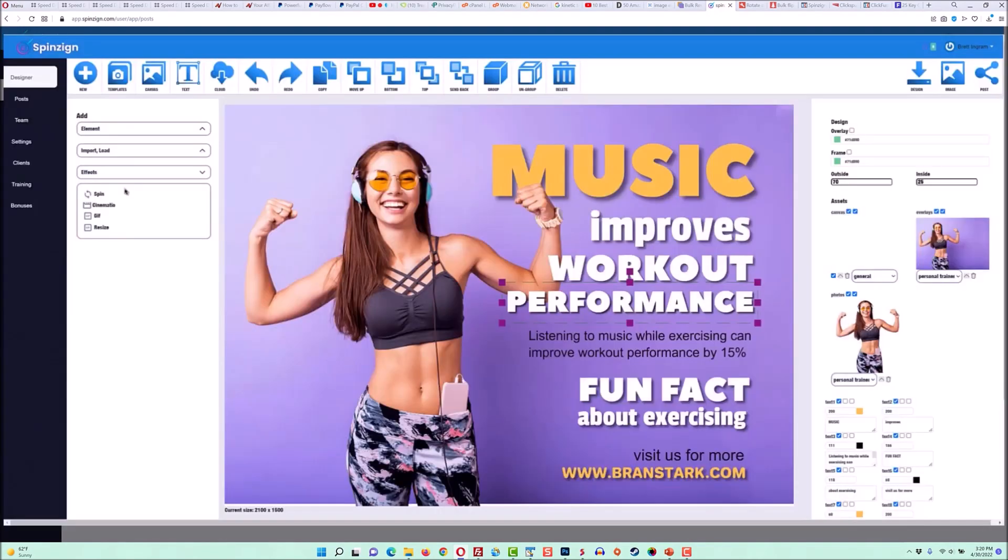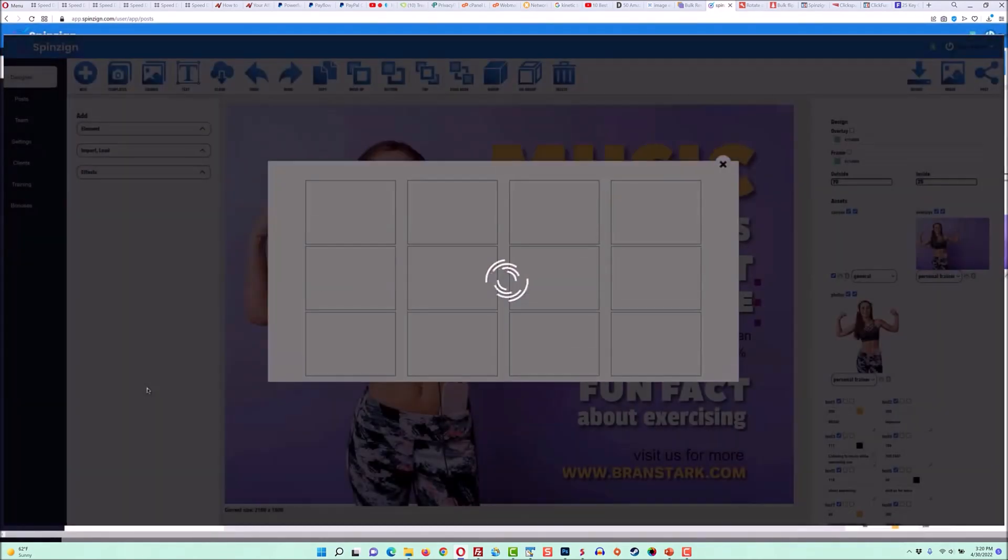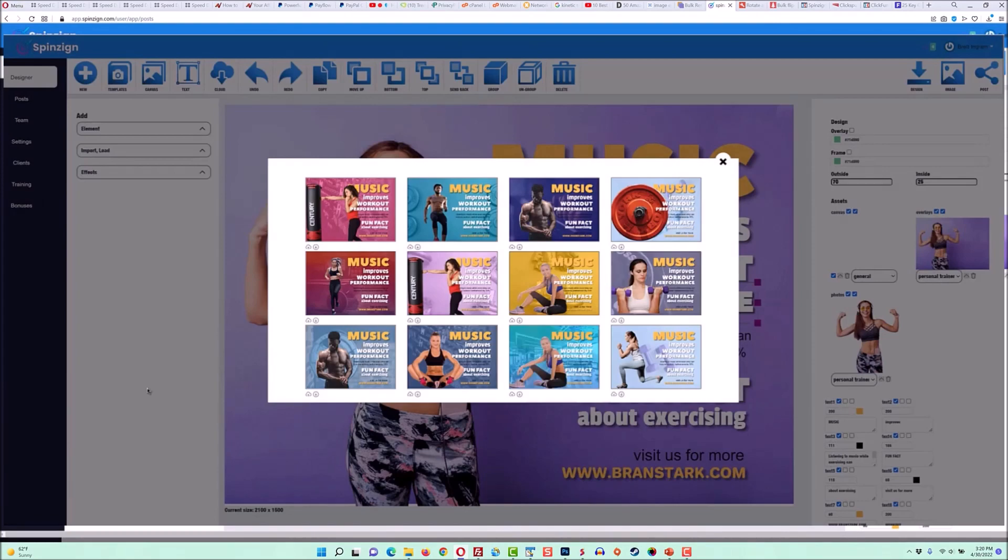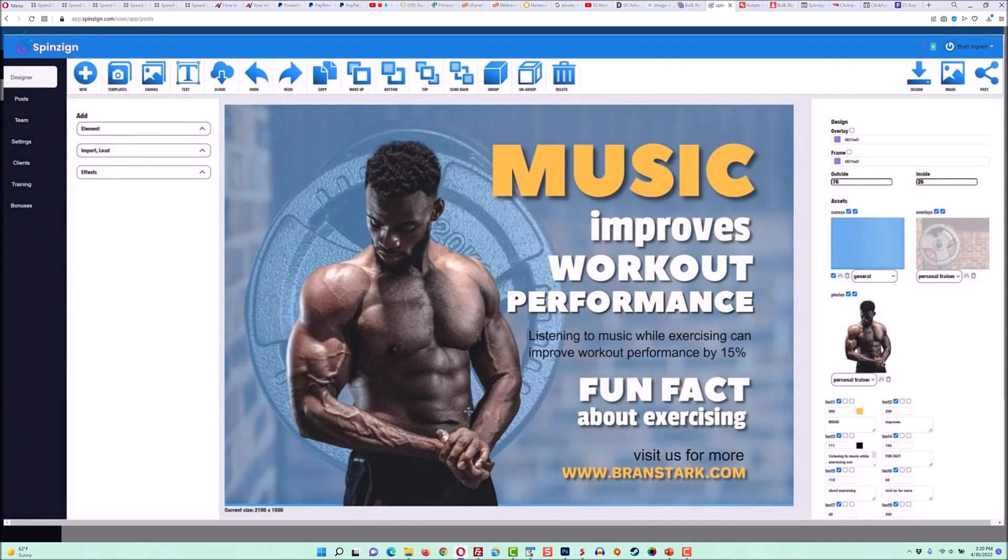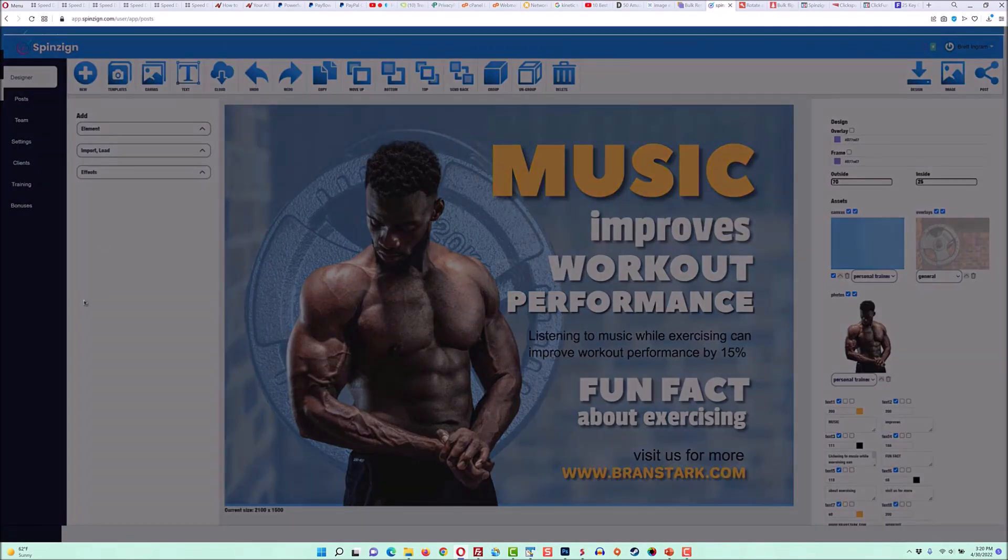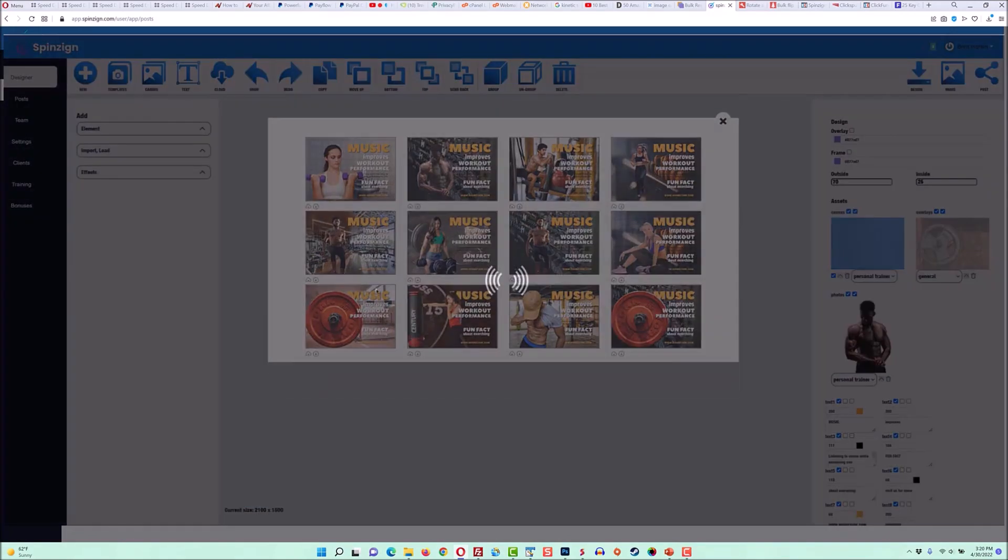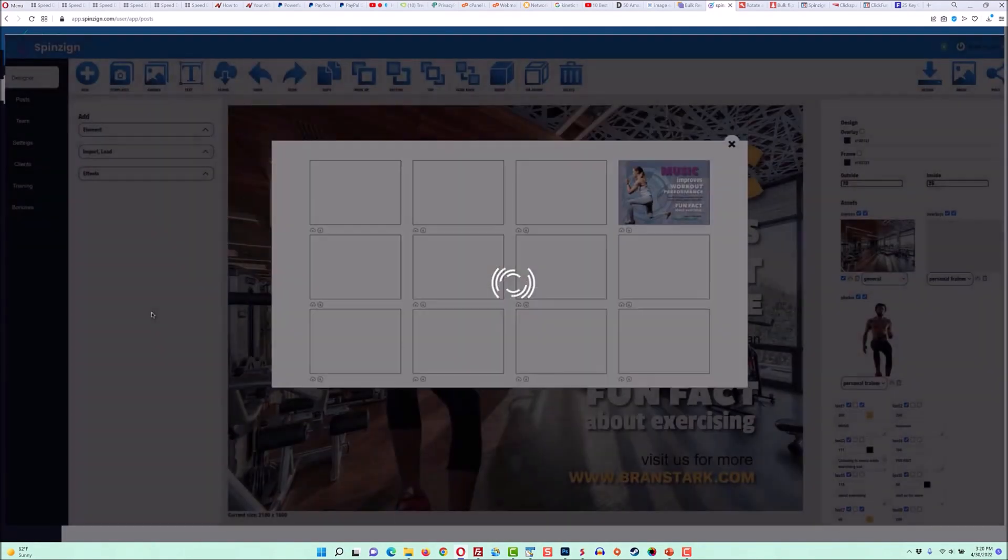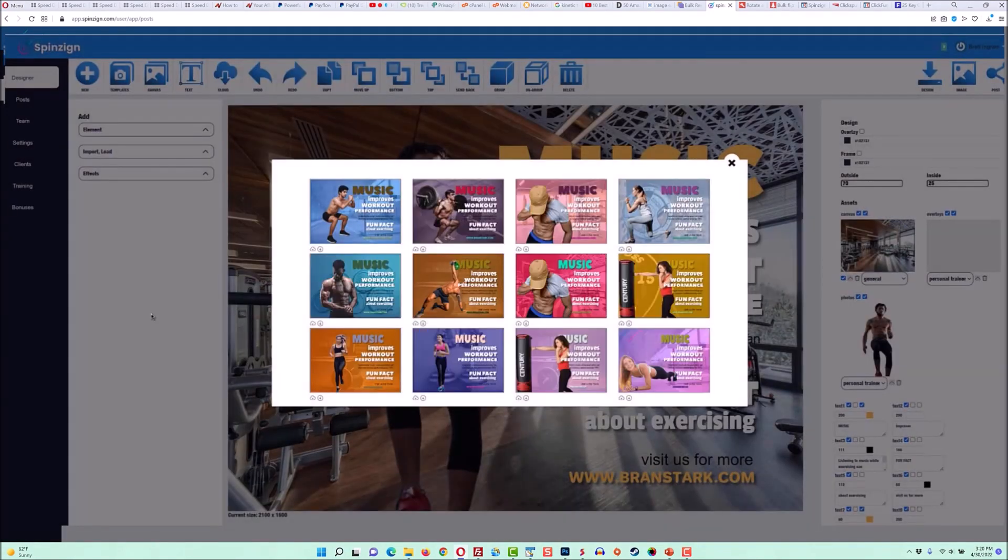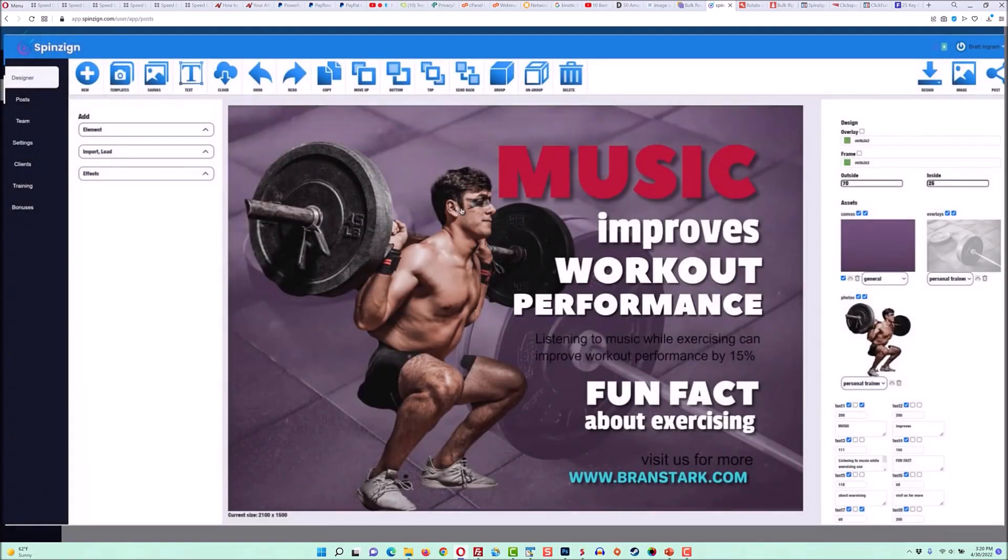So you can see why SpinZine is the world's first software that designs graphics for you and how you can use it to create all the visual content that you need and even start your own graphic design agency in minutes with zero team or skills. You can do it all with SpinZine.